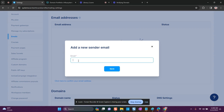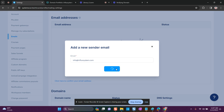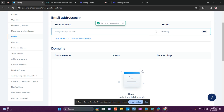If you purchased a professional email, you'll need to update the DNS settings for that professional email. Now I'm going to enter my email address. Systeme.io is going to send you an email with instructions to confirm that email address.